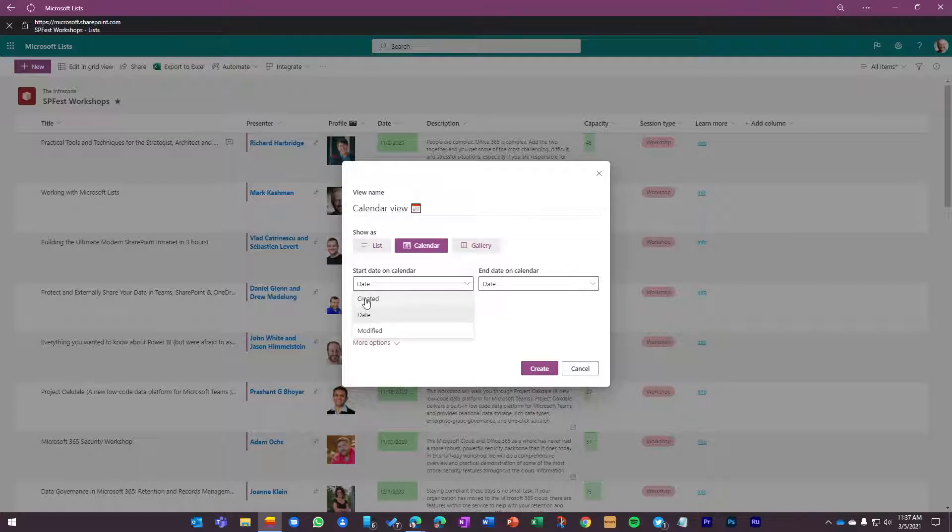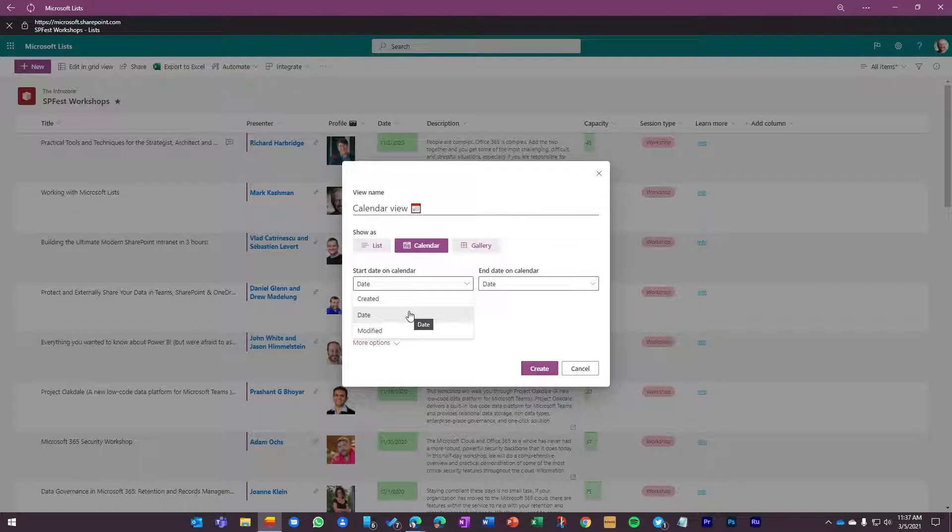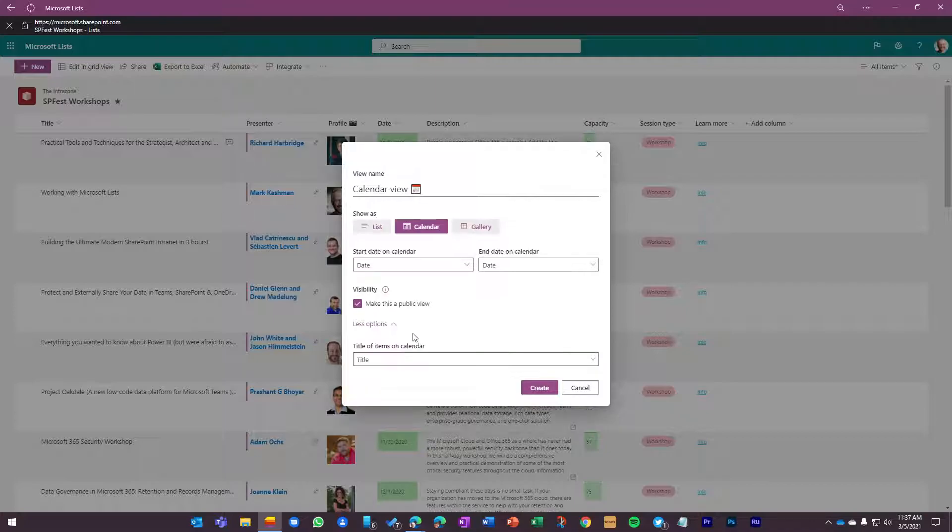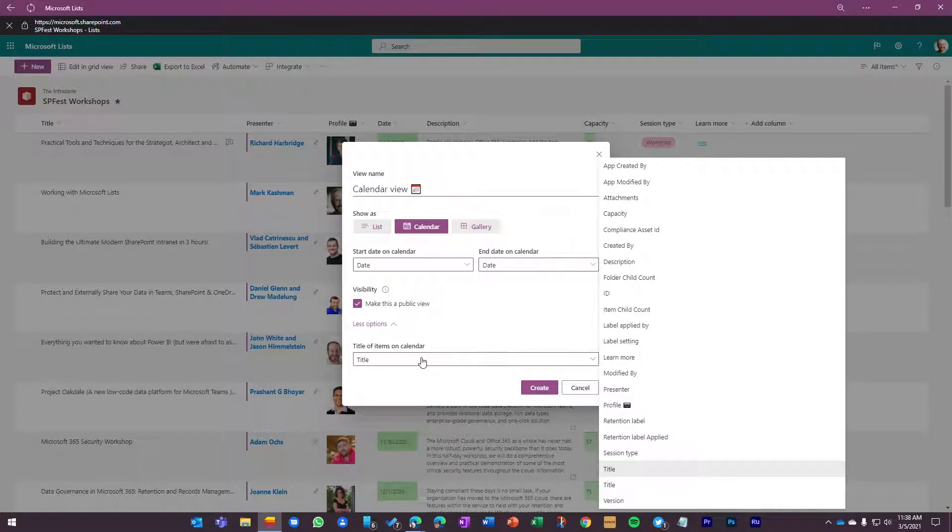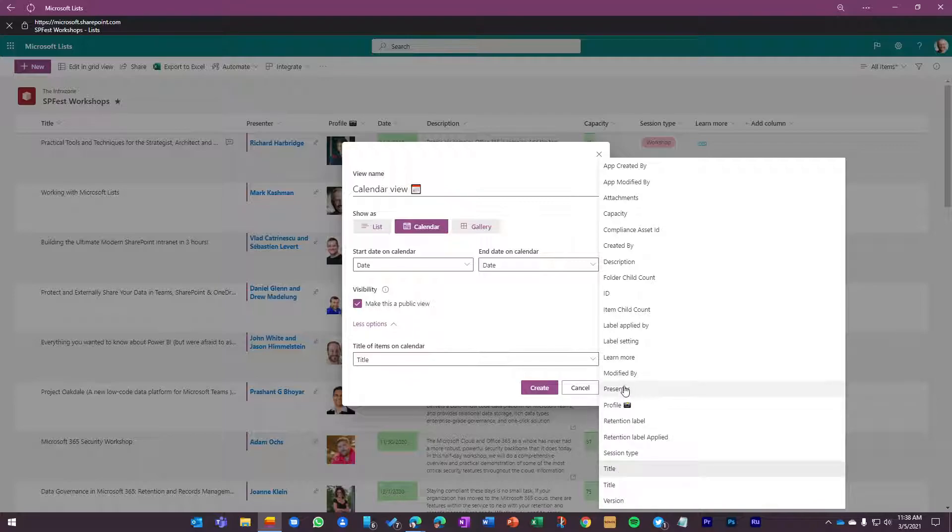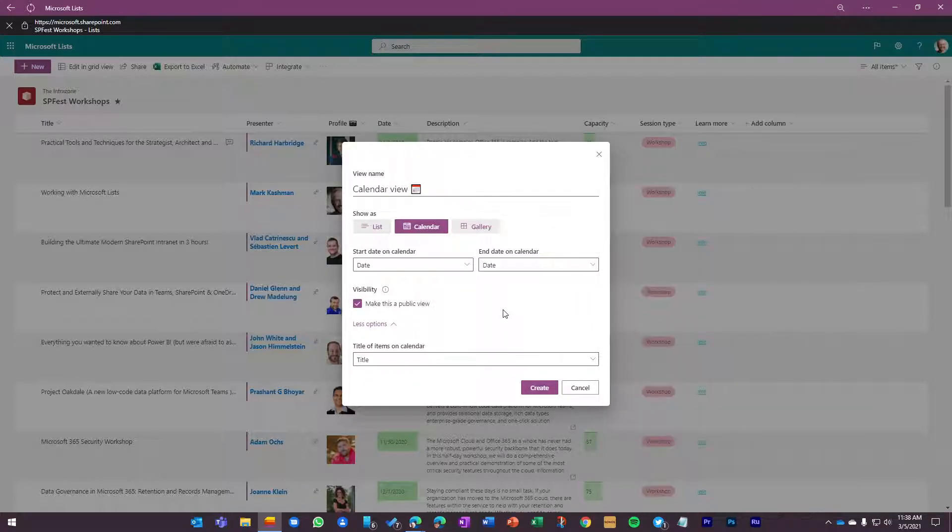The date that the item was created, or the date that the item was last modified. That might be good for something like the issue tracker. When was this last modified? That's what I want to see on the calendar. But for this, I really want to see from a calendar view, when are these workshops being delivered? So we go off of the date column. That shows it here. I want to make this a public view. And the last thing that I can do is, on what shows on the calendar, I can choose from any of these columns what I want to appear. And I think it's most helpful to have the title of the session. So we'll just leave that by default. But I could have it show the presenter. I could have it show any column of data as what actually gets shown on the calendar.